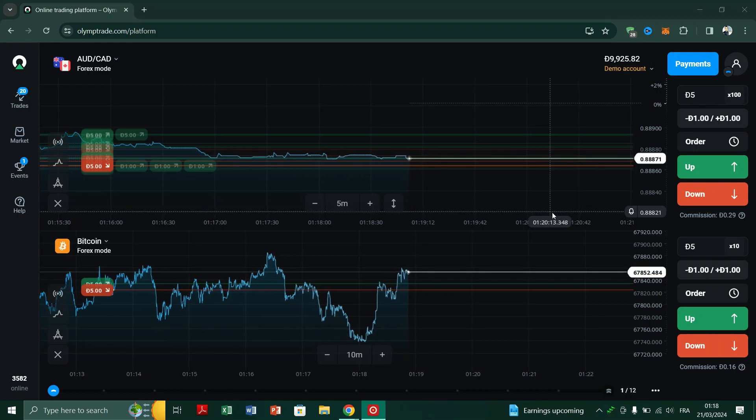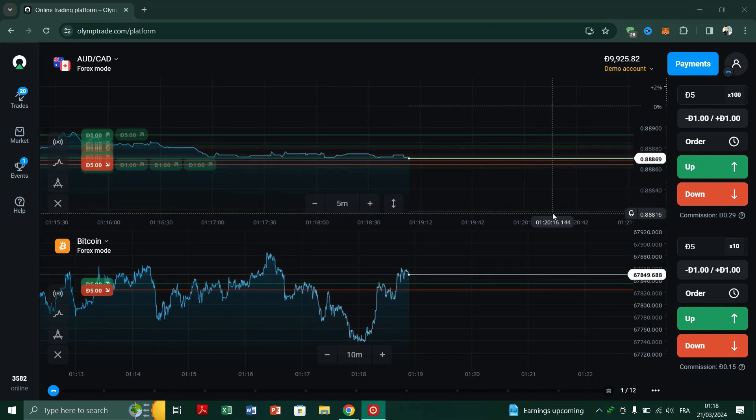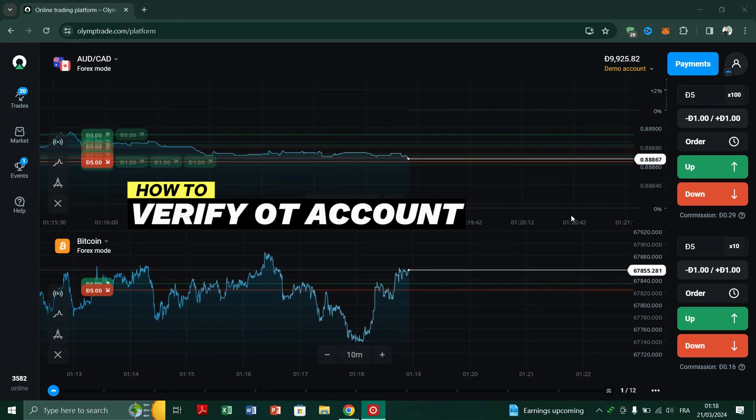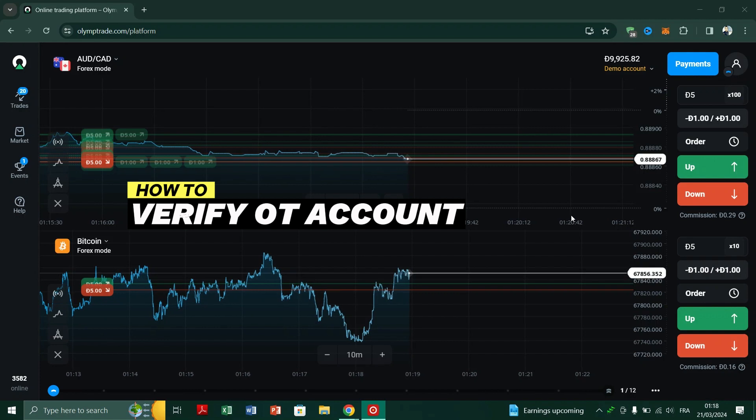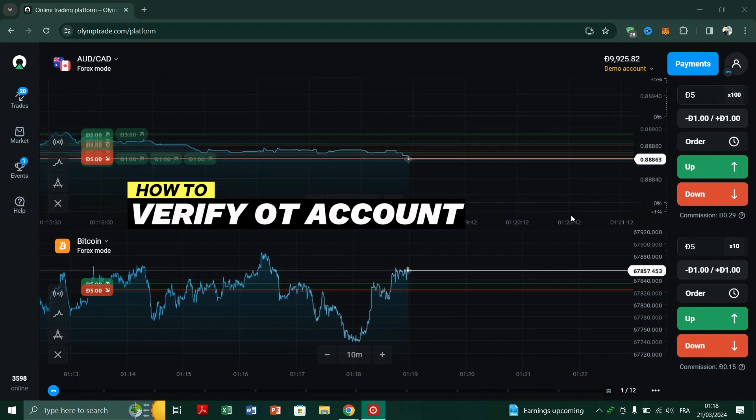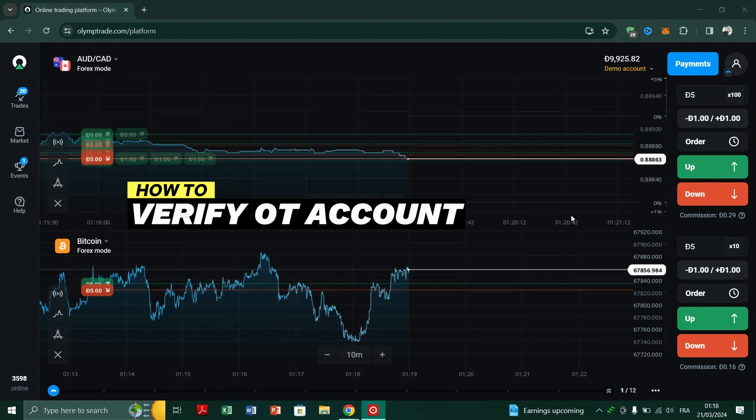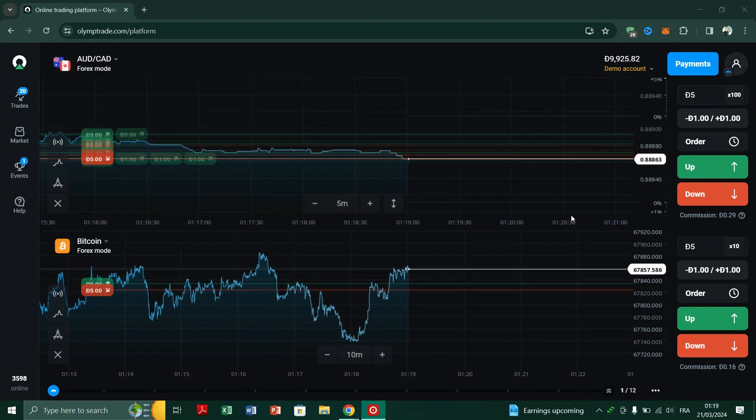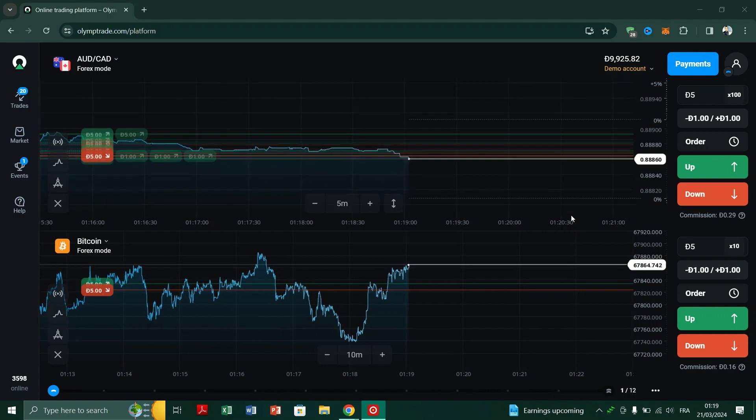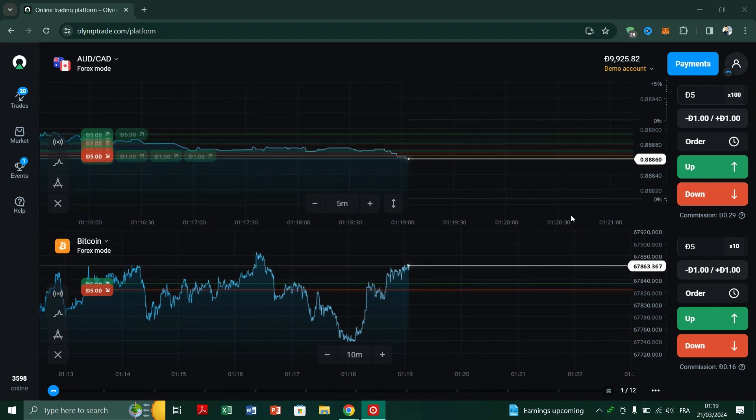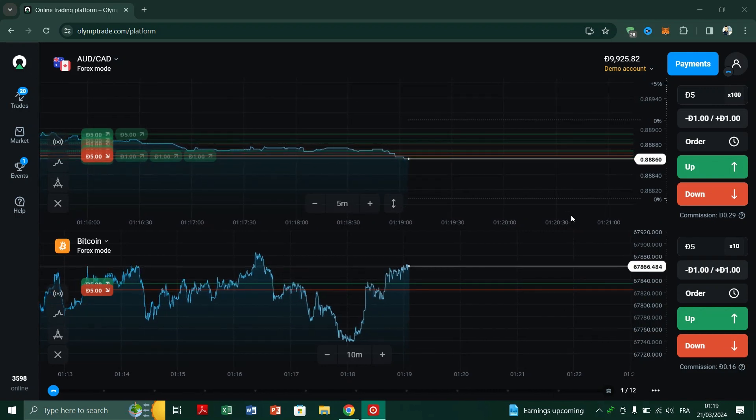In this video, I am going to show you how to verify your OlimpTrade account. Verifying your OlimpTrade account is an essential step to ensure security and access advanced features. Follow these simple steps to verify it.